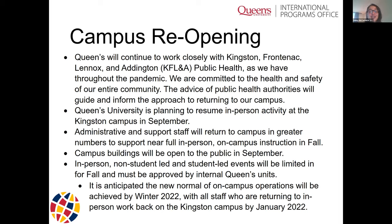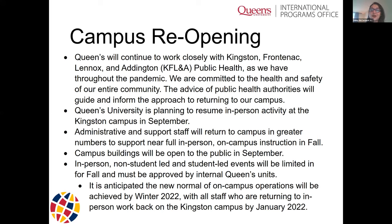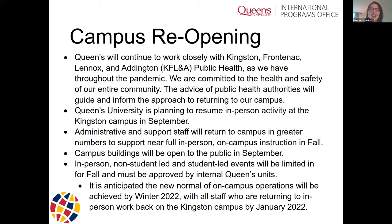We are hoping to reach a new normal of on-campus operations by the winter term for students with us for the full year. We should see a full return of staff by winter 2022 if everything goes to plan. Of course, in the midst of everything, we're always ready to pivot because the pandemic can throw some surprises at us — so that's always top of mind as well.